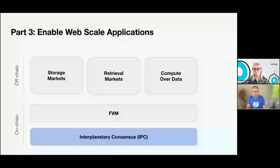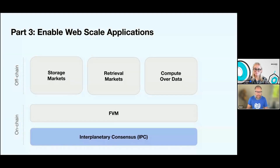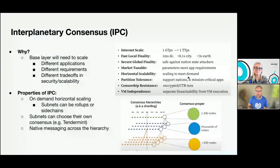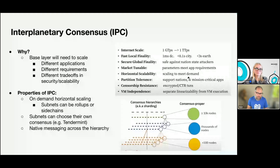Another layer under this is IPC — InterPlanetary Consensus. My colleague Mikel will be doing a talk on this later. This is the ability to create subnets on the network that might have their own different priorities — different finality requirements, different speeds, different abilities. So IPC allows you to create these separate subnets that might have different specific applications as well.